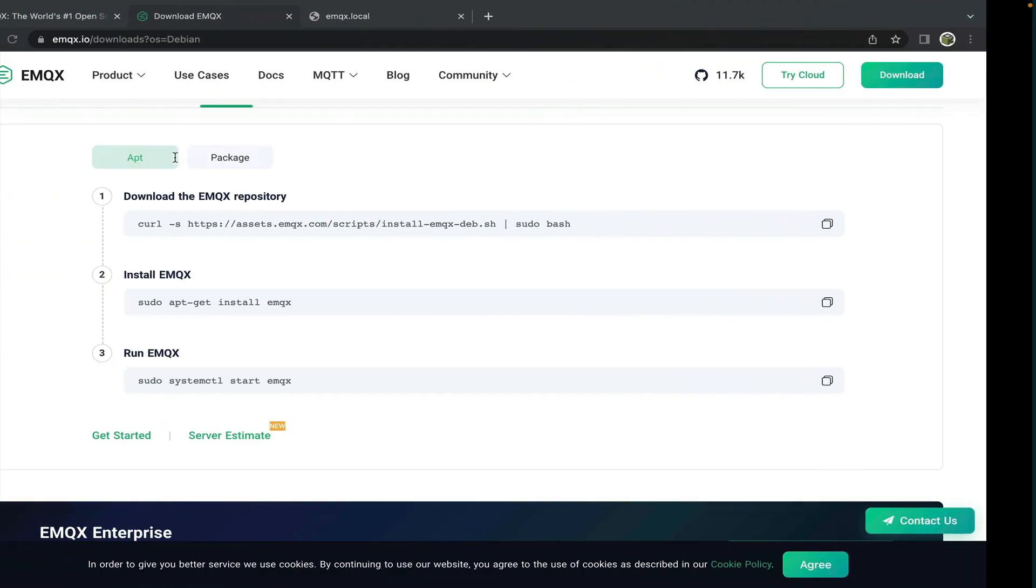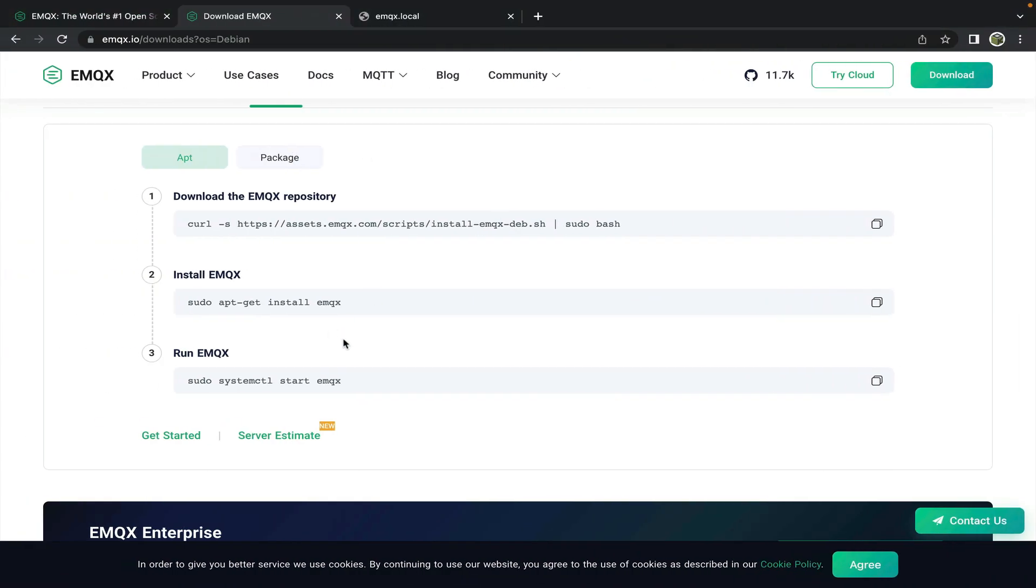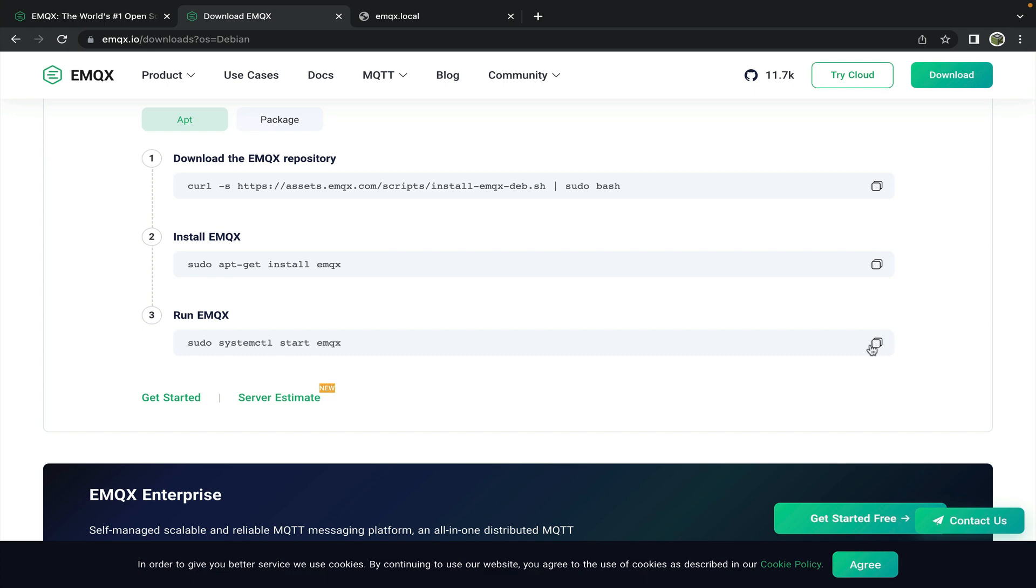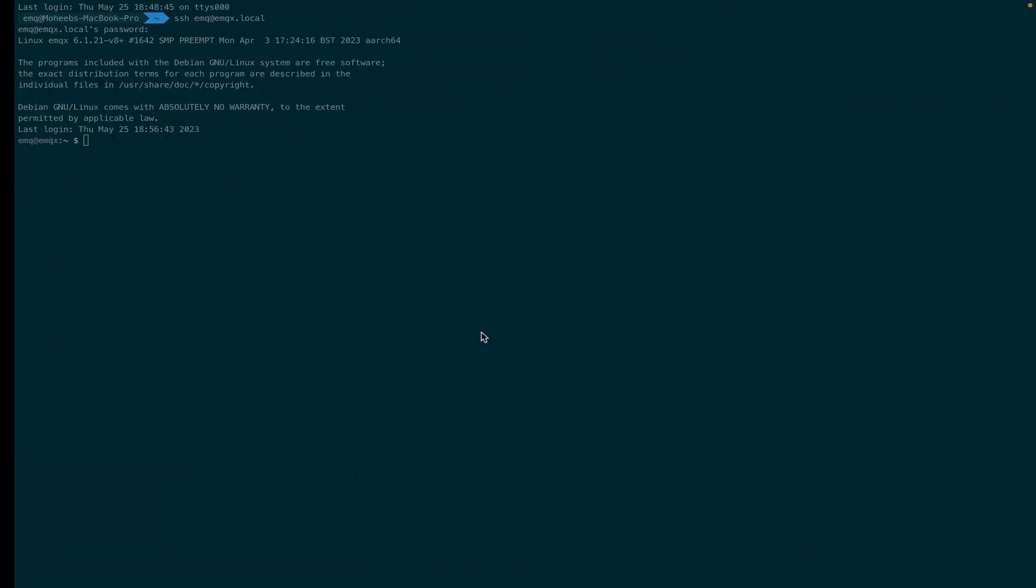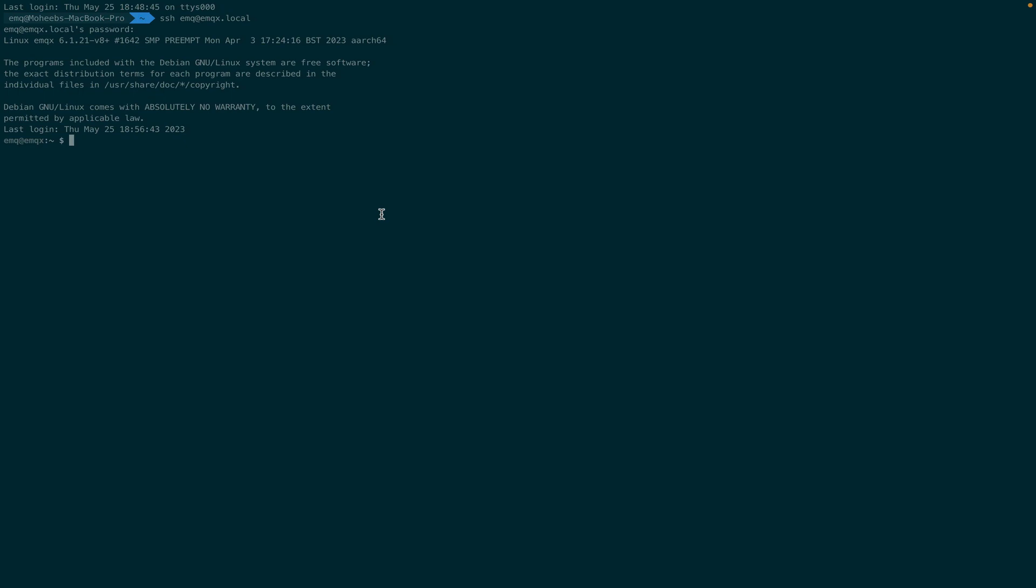We'll copy this last command from the downloads page that says sudo system control start emqx. And we'll copy that into the terminal and hit enter.